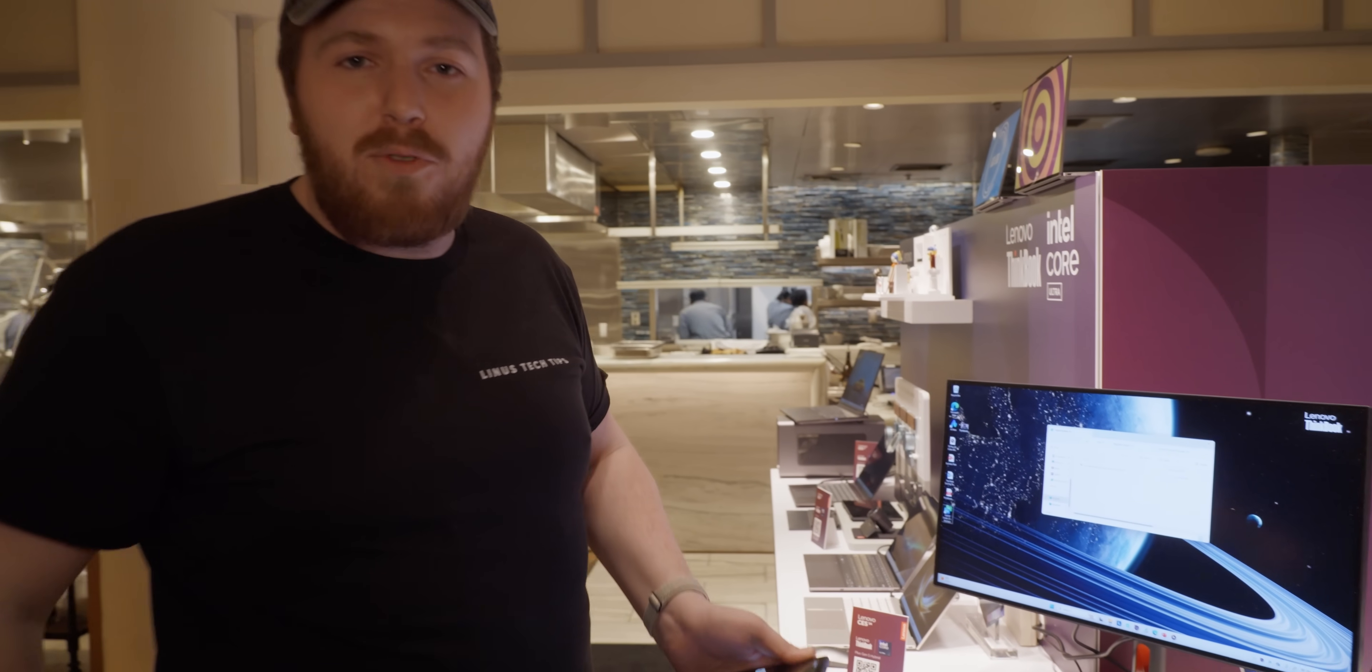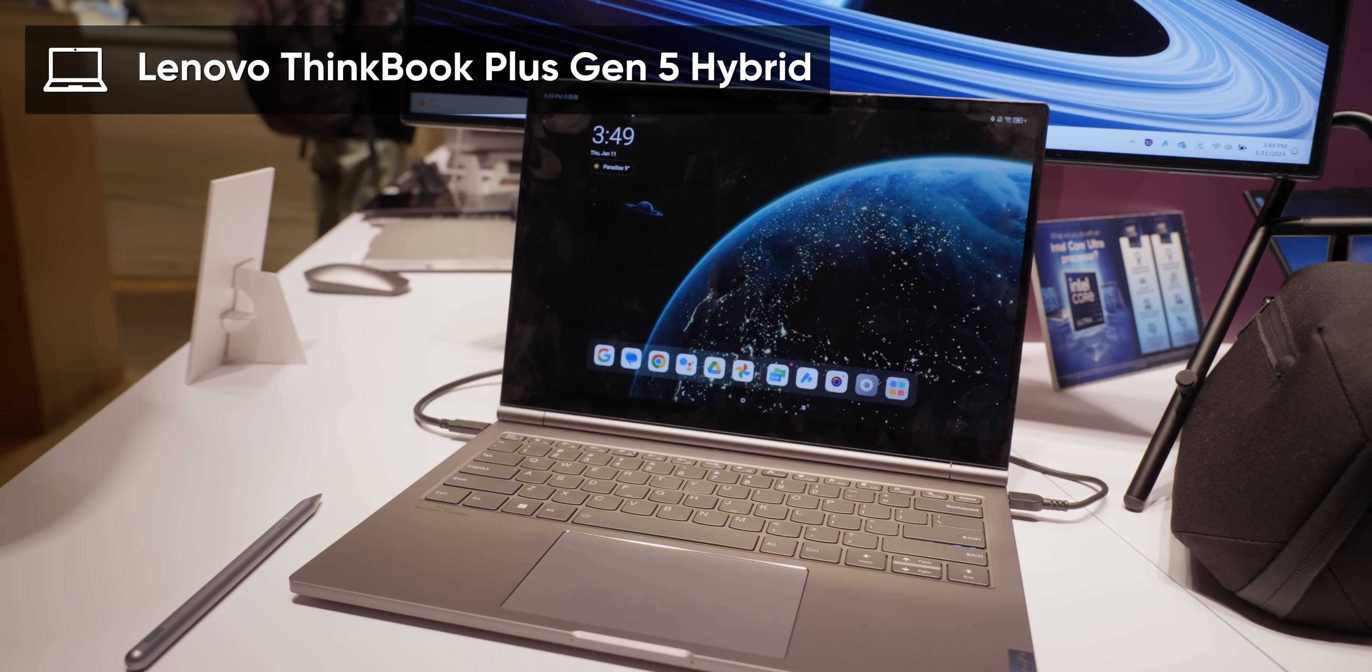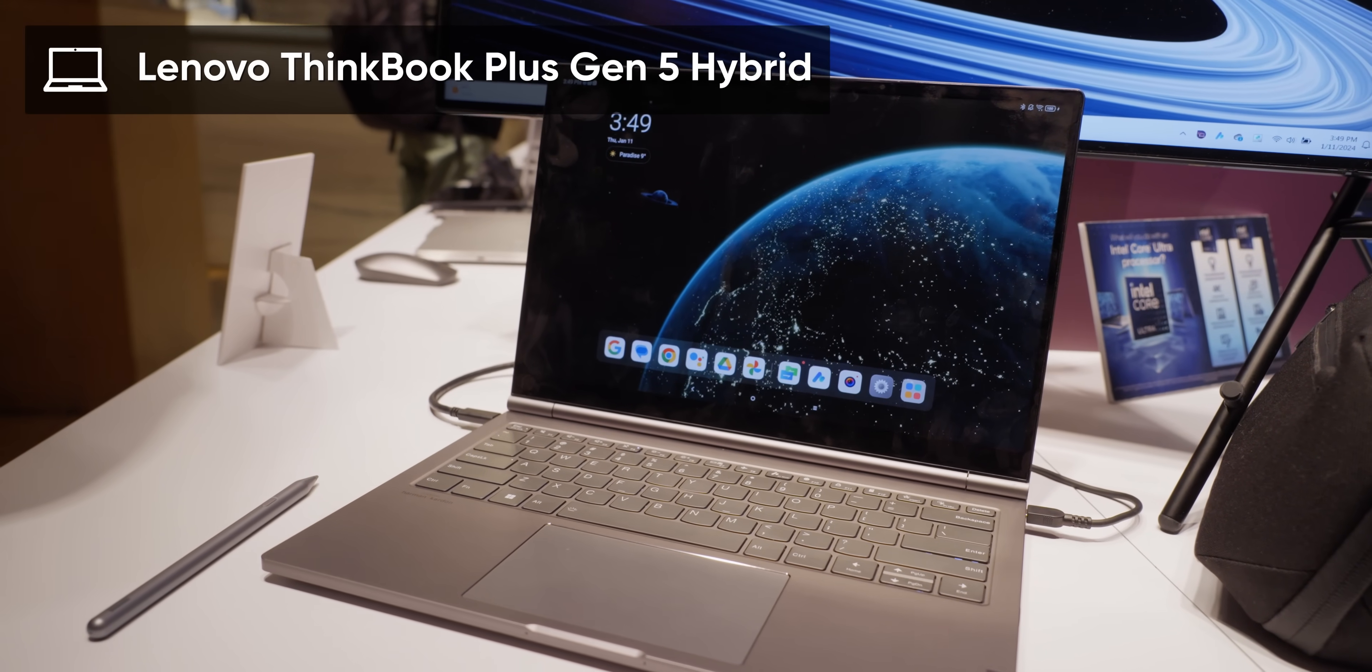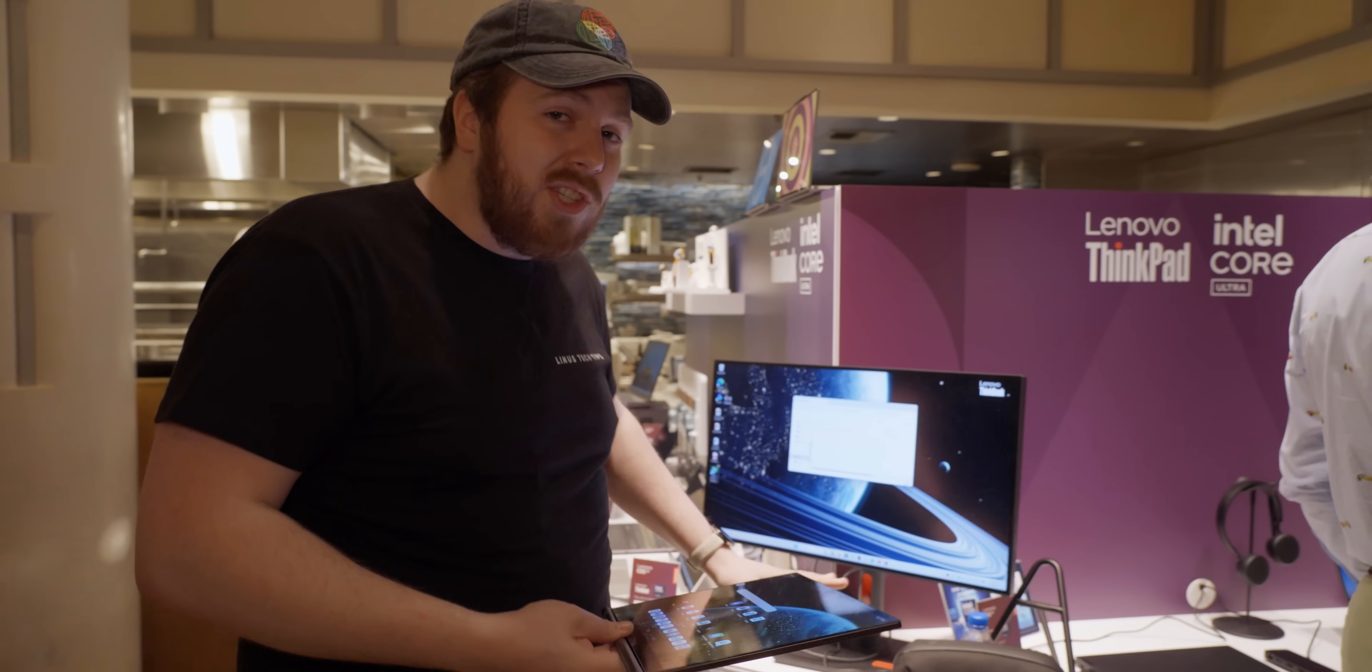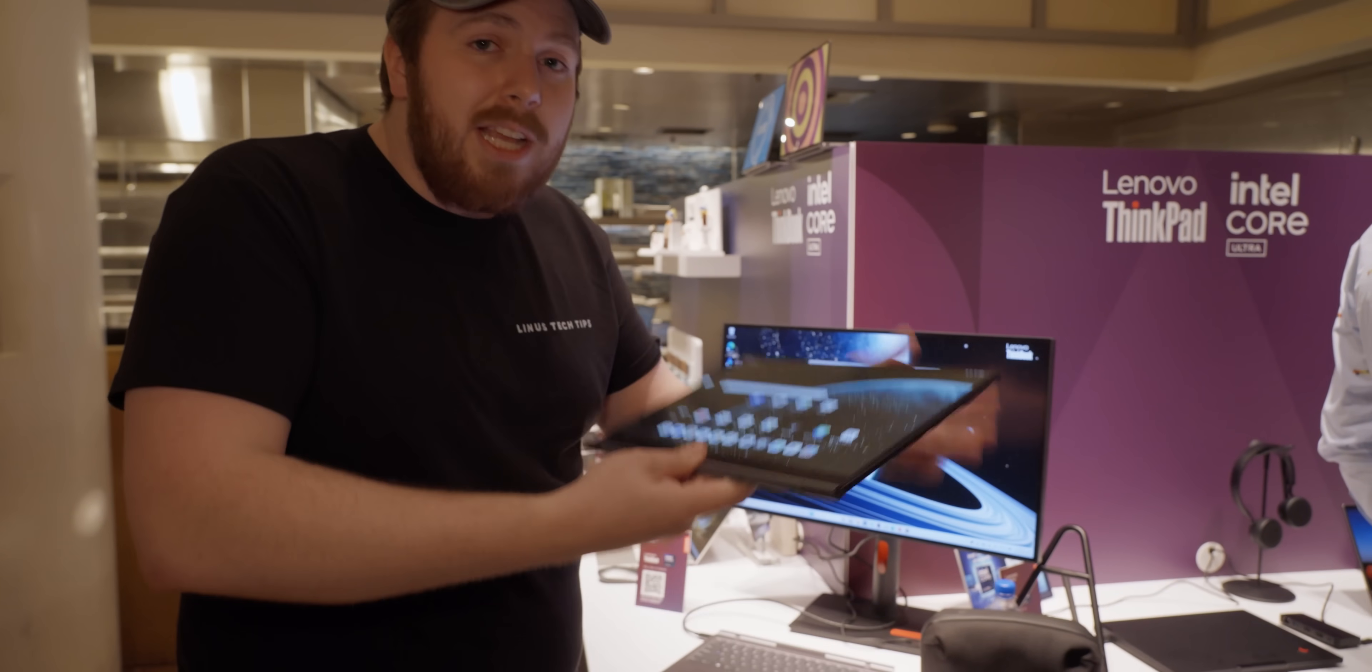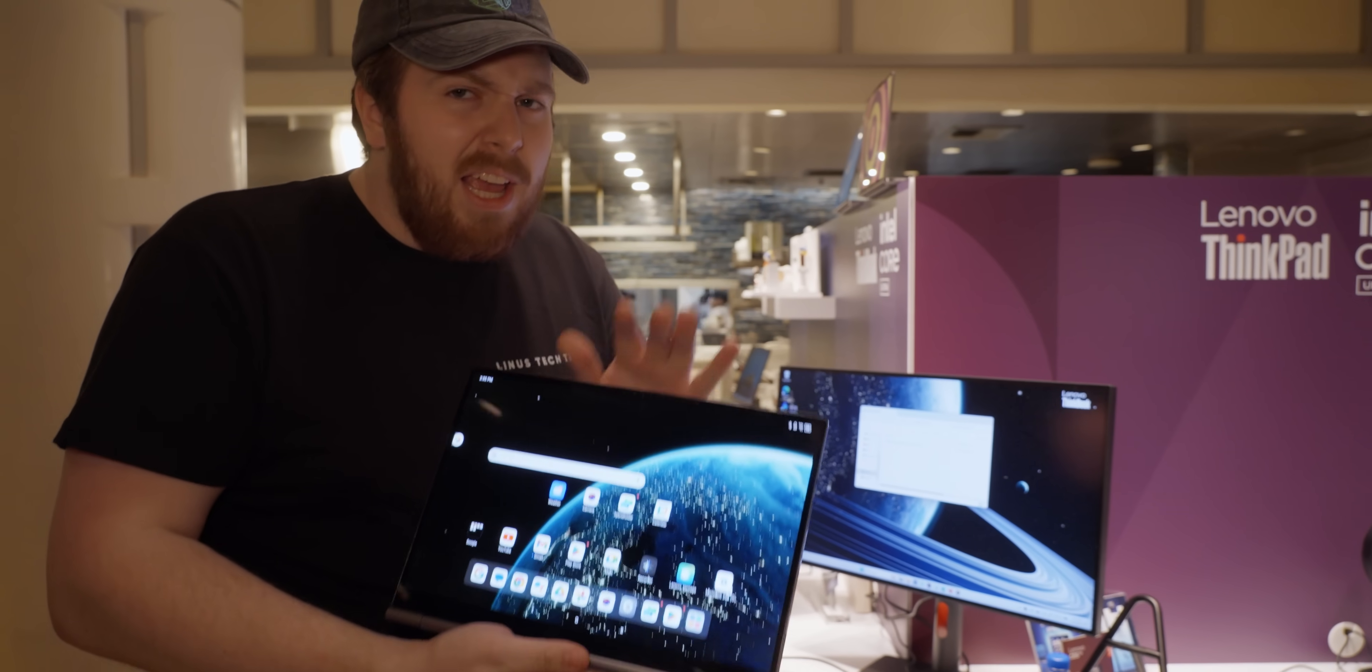Now you might think me a fool, but I knew exactly what was going to happen because this is the Plus Gen 5 Hybrid. And what does that mean? Well, that means it's not just a laptop that runs Windows. It's also an Android tablet.